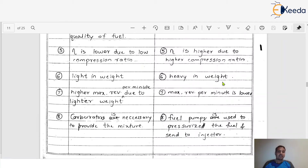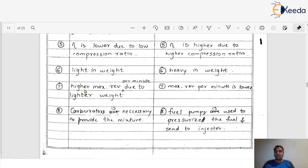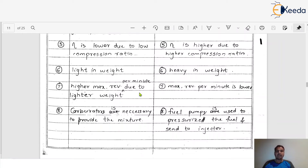The next difference is RPM. SI engines achieve higher maximum RPM due to their lighter weight — petrol cars have more RPM. In CI engines, the maximum RPM is lower. This is also why petrol cars have better pickup than diesel cars; the RPM of petrol engines is greater compared to diesel engines.